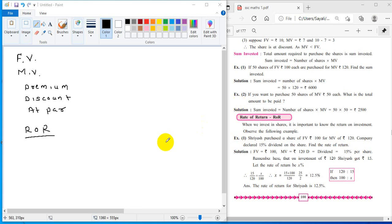Dear students, I am Dr. Rajiv Sapre. This is lecture number 14 about the chapter financial planning. This is part of a video lecture series about SSE mathematics. I appeal all of you to subscribe my channel so that you can put your comments and suggestions about these lectures when you subscribe.